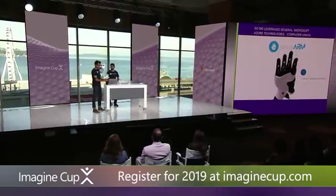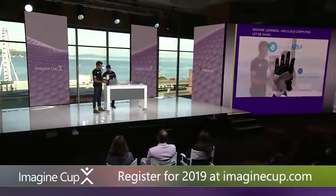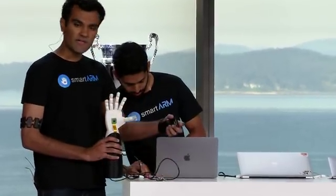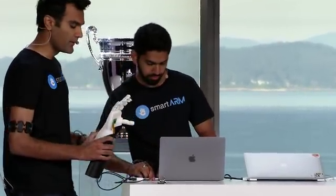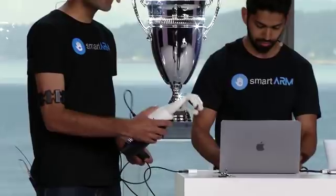It all starts right here in the palm of the hand with the camera. Let's say I want to pick up these keys, for example. No problem. I take the camera and I make sure that it's pointing towards the keys. There's an onboard computer which processes this image and identifies the object.